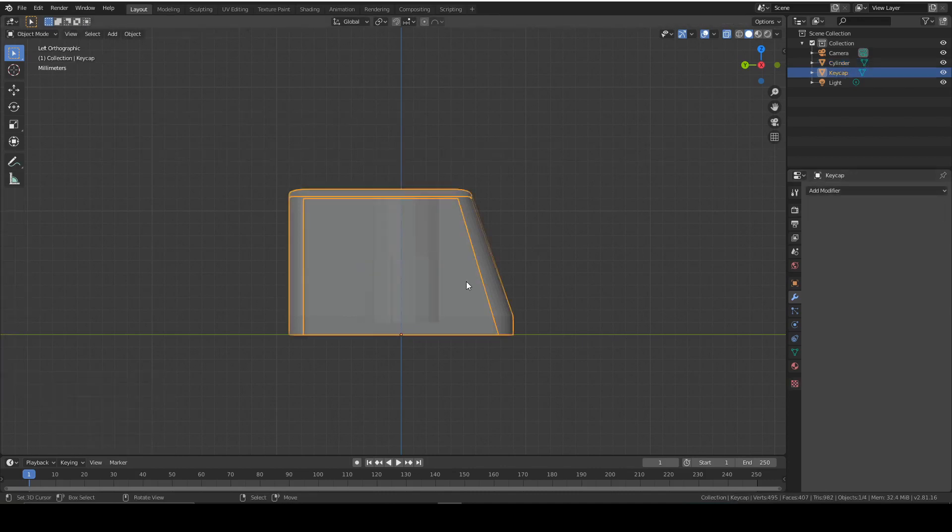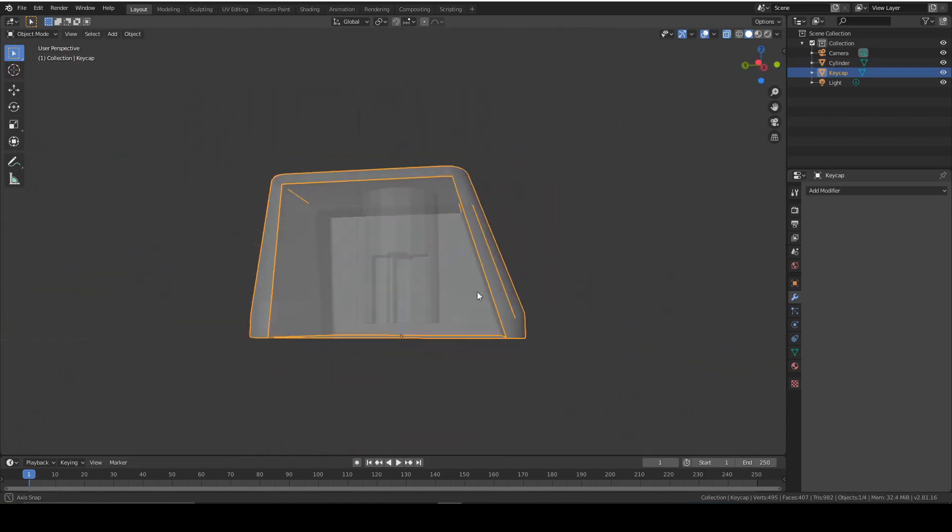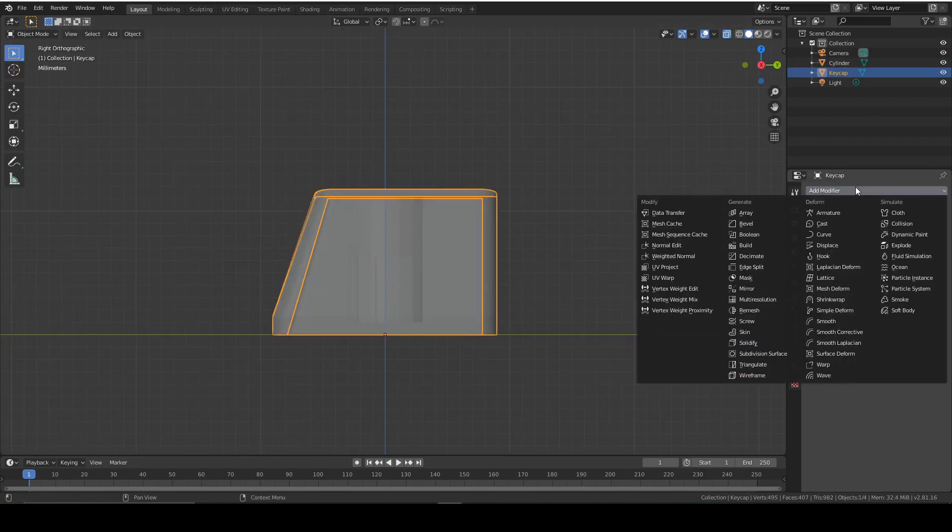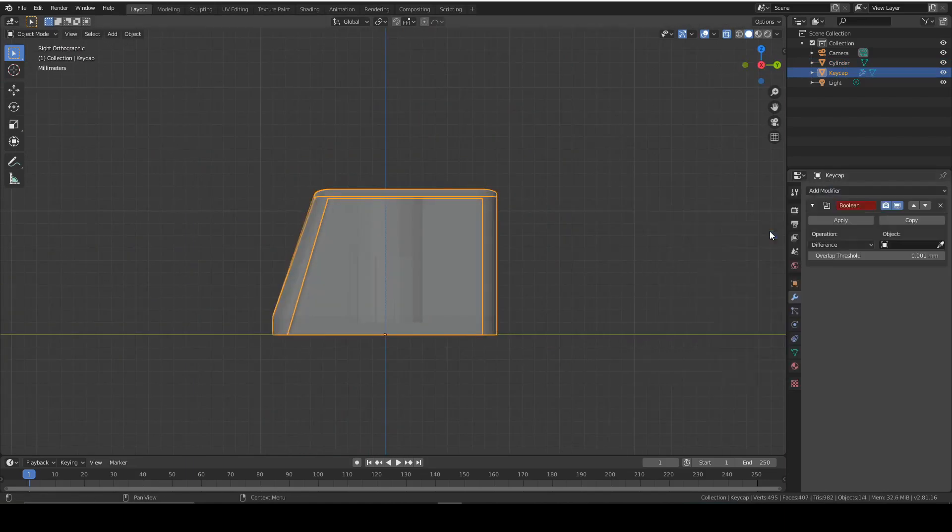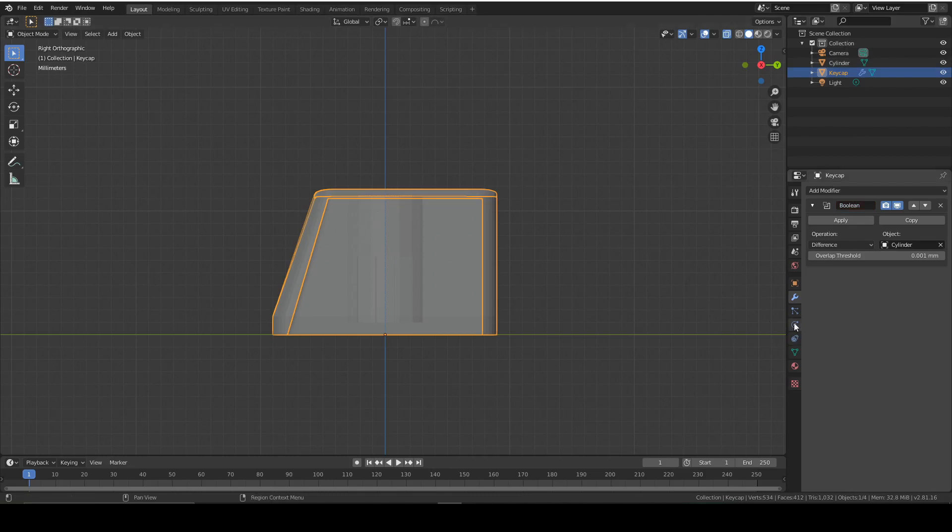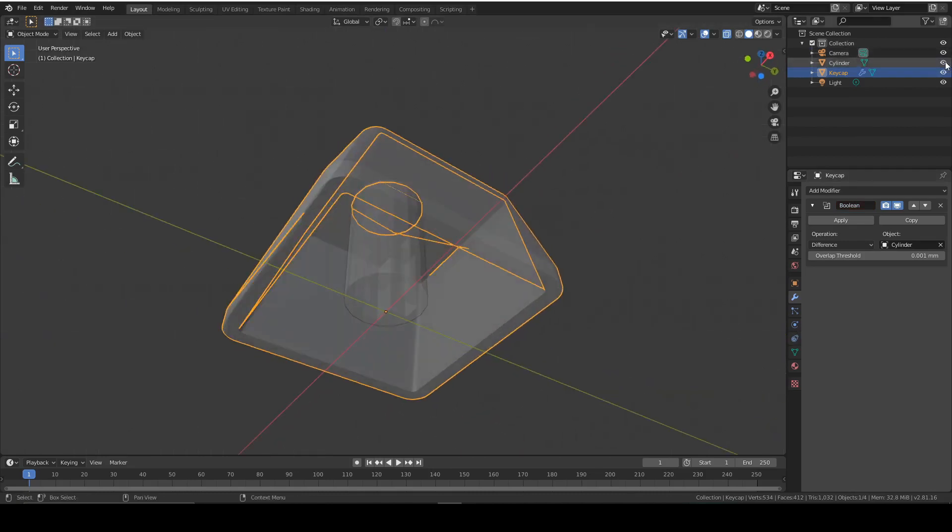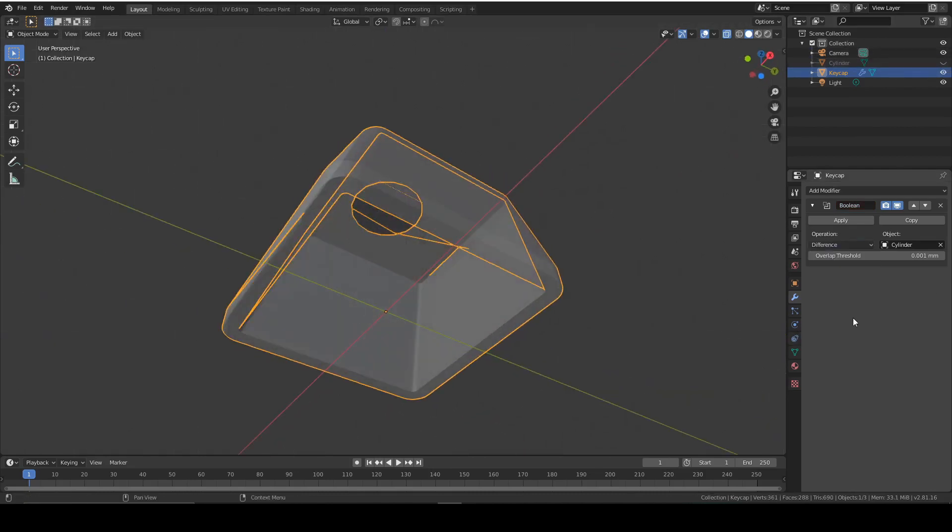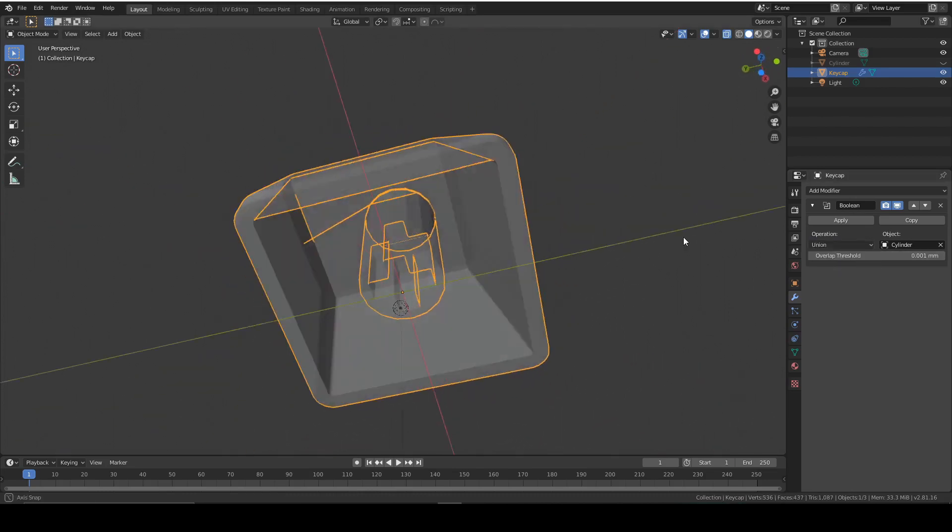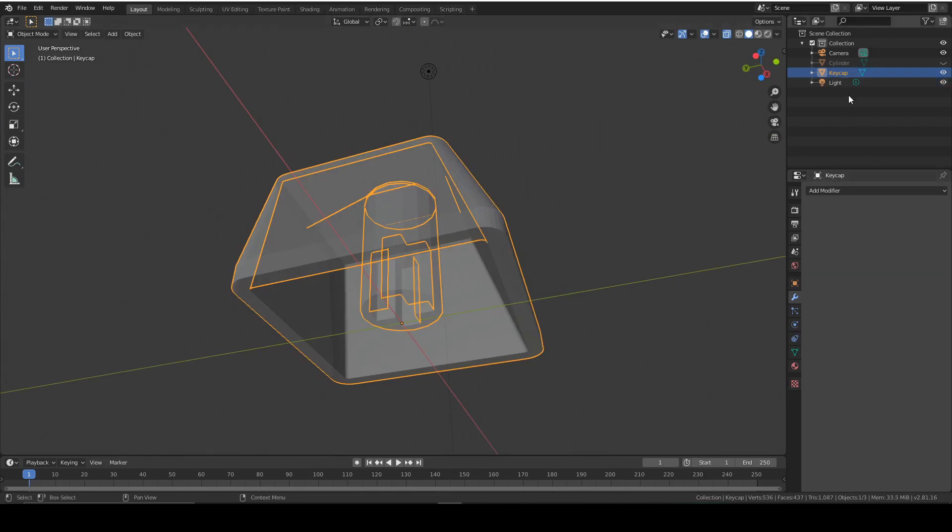Now it needs to touch the keycap, so the cylinder needs to be able to touch the keycap. To connect the two meshes, we can use once again a boolean modifier. So we'll go to modifiers, add modifier, and then select our cylinder. In this case we want union, and that just adds geometry. So that's perfect. We can apply that.